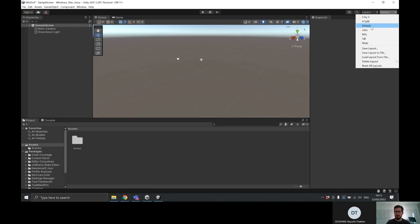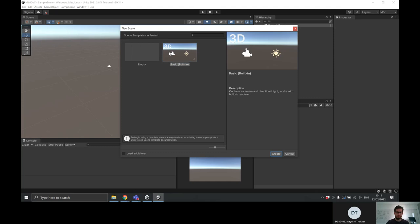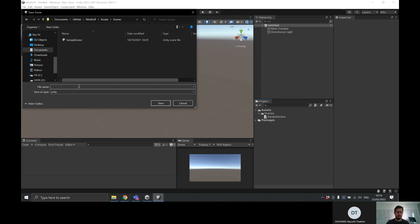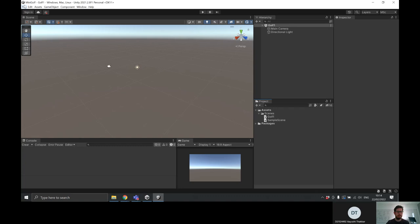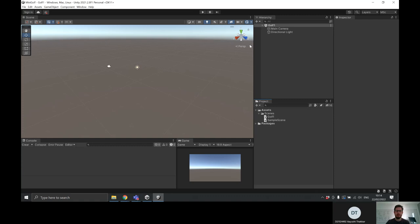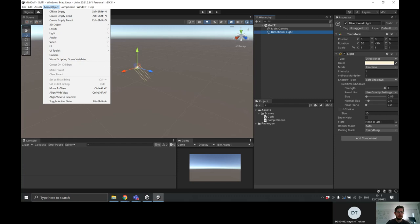This is the new project. I'm going to go back to the MSC layer, close up this package because it looks a little busy, and expand out. The first thing I'm going to do is create a new scene and go with basic built-in because we get the lights and camera. I'll hit create, then save it in the scenes folder and call it golf one. I'll wait to have everything set up before duplicating the level.